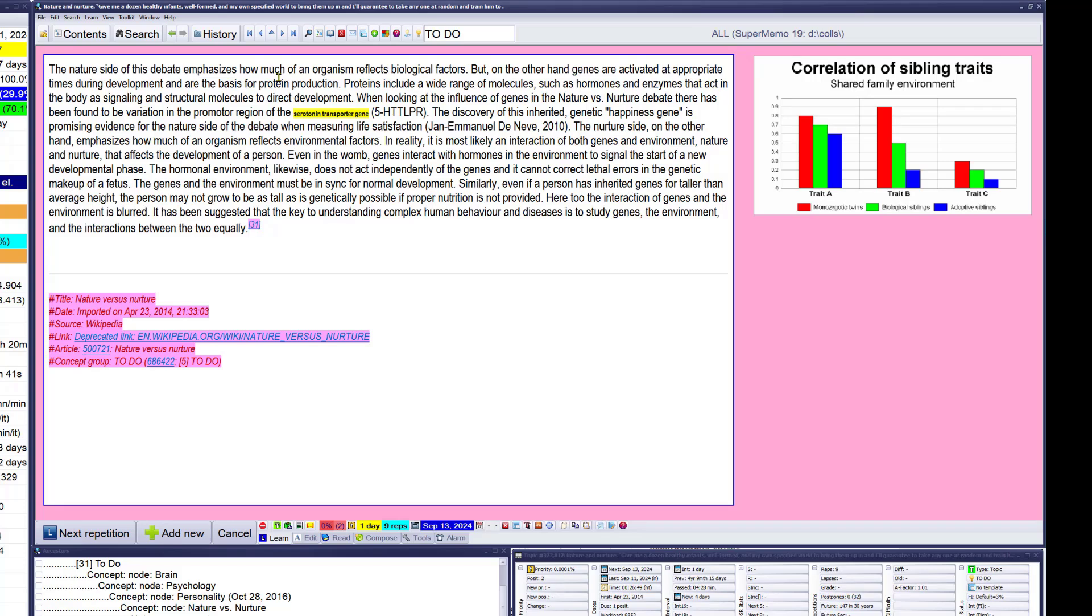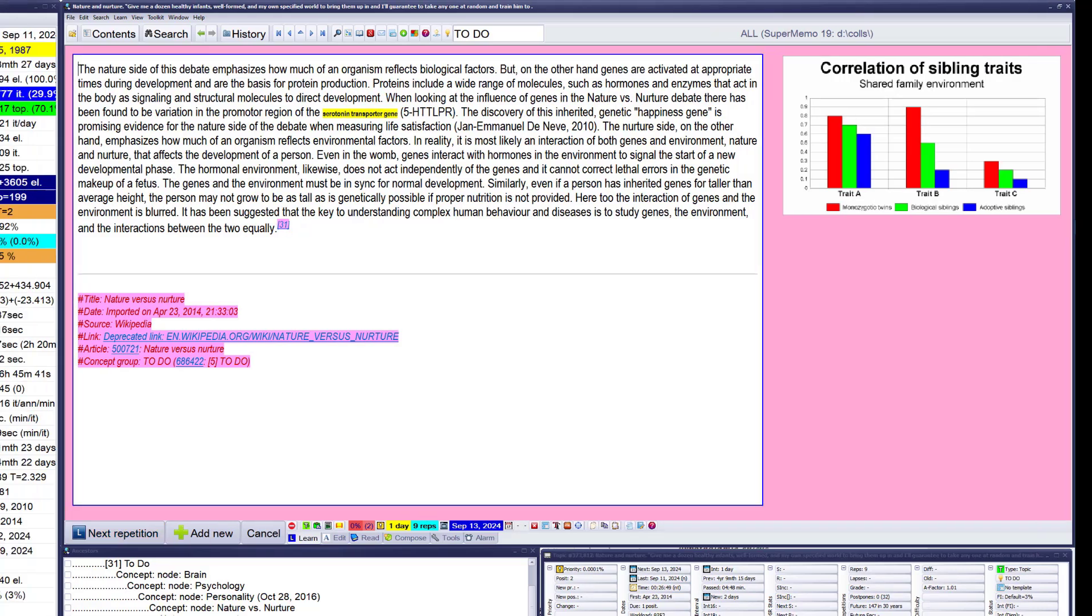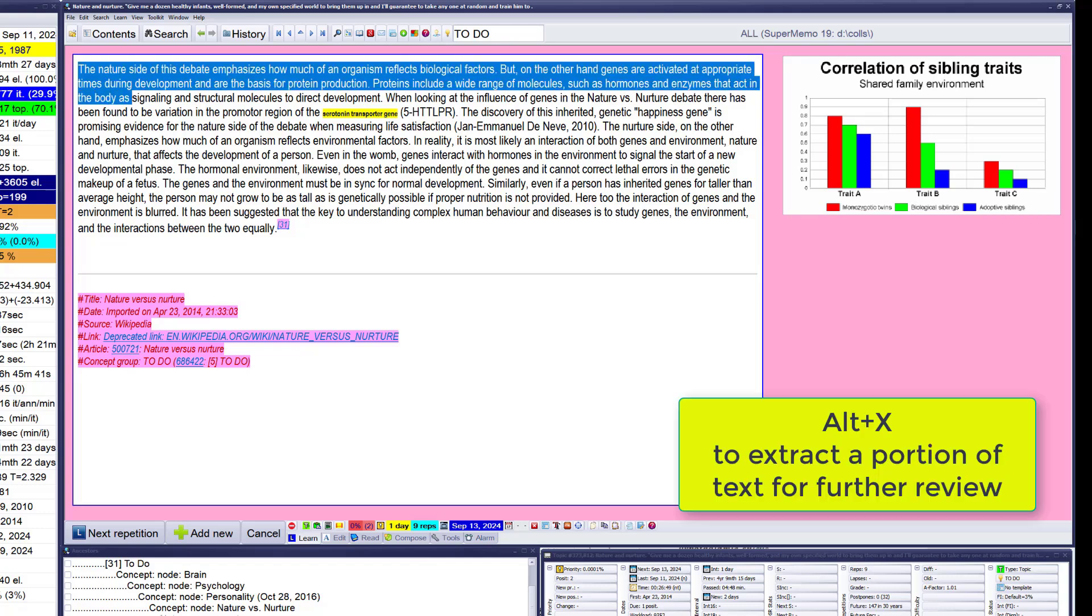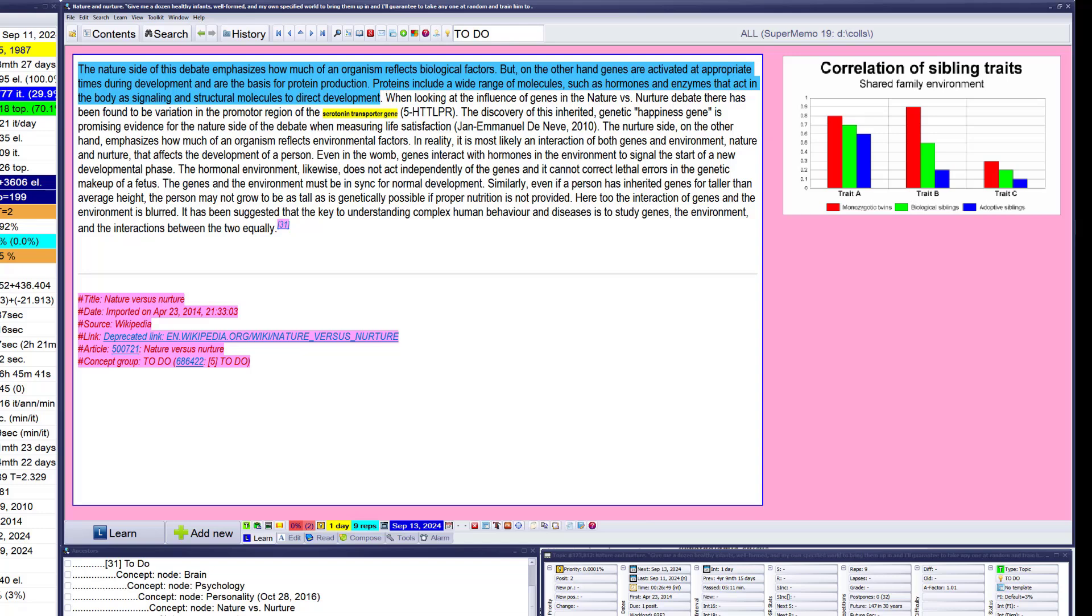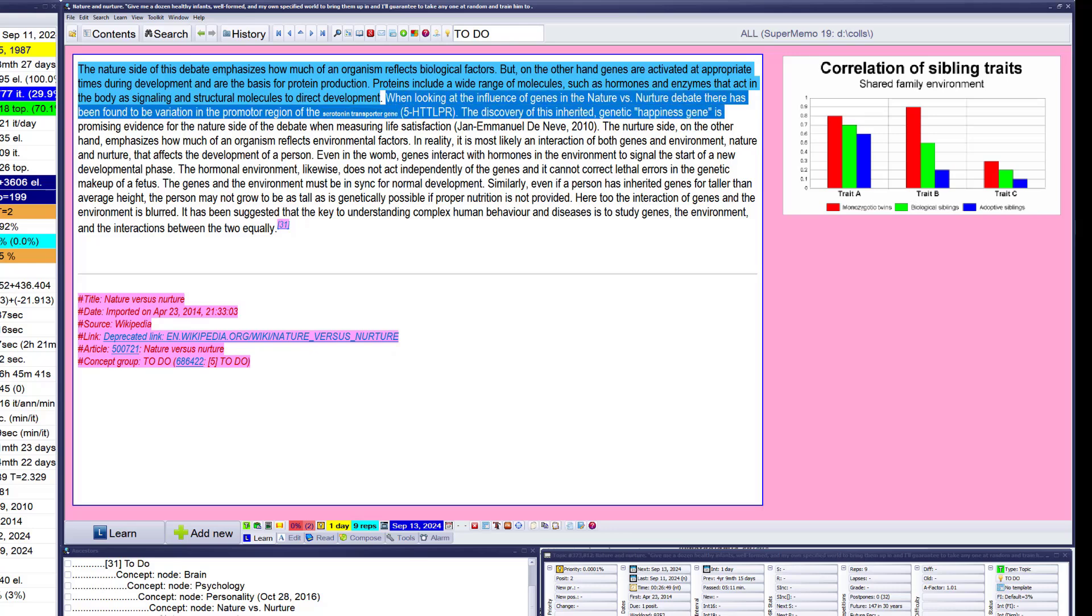Ah, I think it came back. The nature side. The nature side of this debate emphasizes how much of an organism reflects biological factors. But on the other hand, genes are activity appropriate times during development or base protein production. Proteins include the wine, right down, down, down. When looking at the influence of genes in the nature versus nurture debate, there has been found to be variation in the promoter, the origin of the serotonin transporter gene. The discovery of this inherited genetic happiness gene is promising evidence for the nature side of the debate when measuring satisfaction.